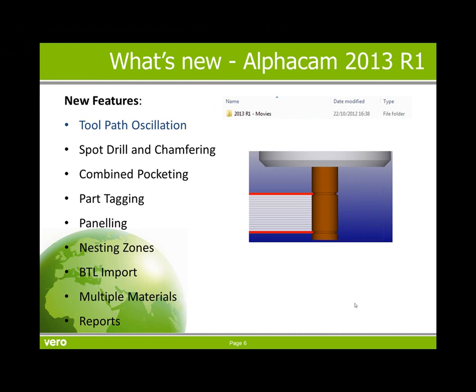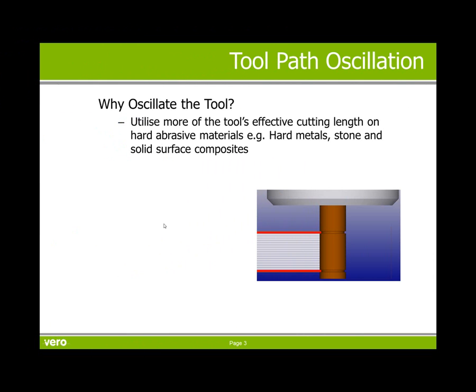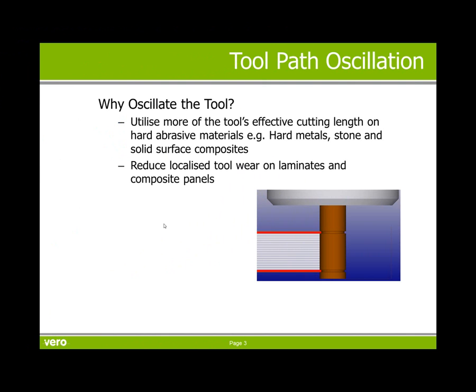The first new feature we will look at is tool path oscillation. So why oscillate the tool? It helps utilize more of the tool's effective cutting length on hard materials, for example hard metals, stone, and maybe solid surface composites. It will also help reduce localized tool wear on laminates and composite panels such as plywood. This will in turn improve the edge finish and we will get an extended tool life.